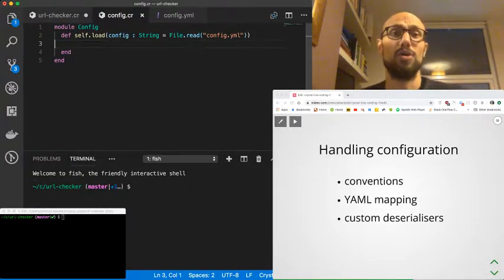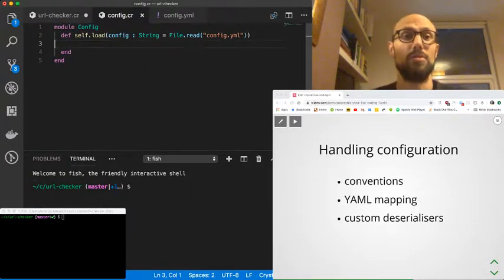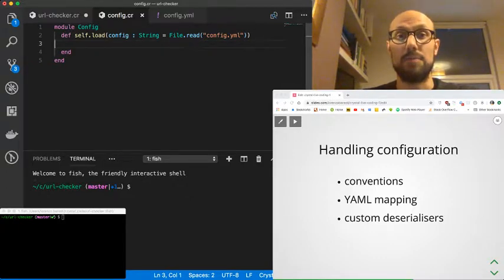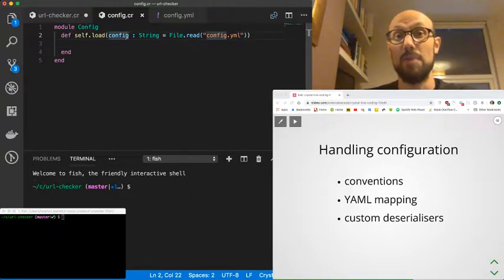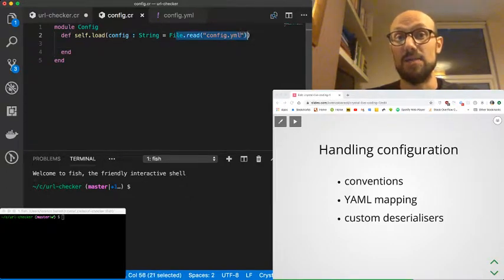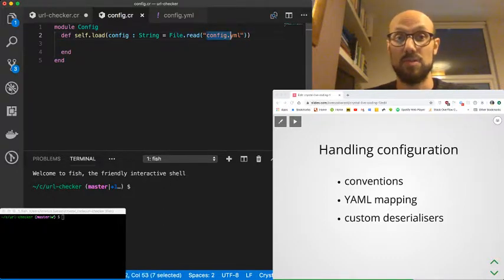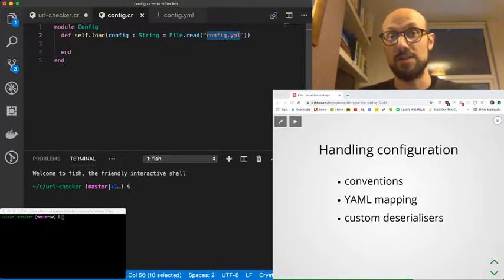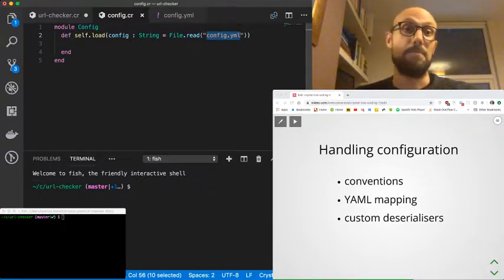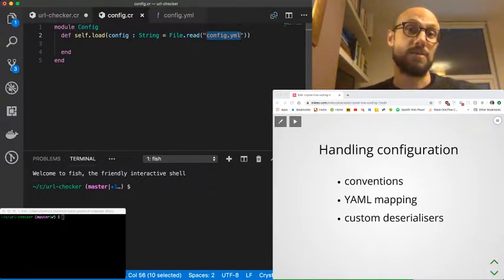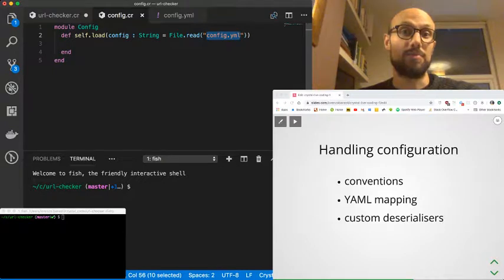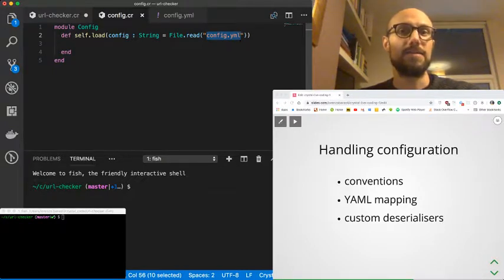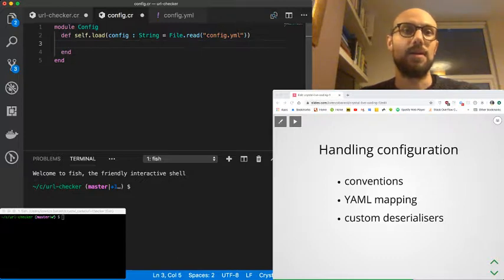So we call load config, and then we just look for config.yaml. Remember that config.yaml is going to be resolved at the very root of the project, because that's where we're running crystal from. So that's going to be resolved correctly. Let's see what we can do inside this method.